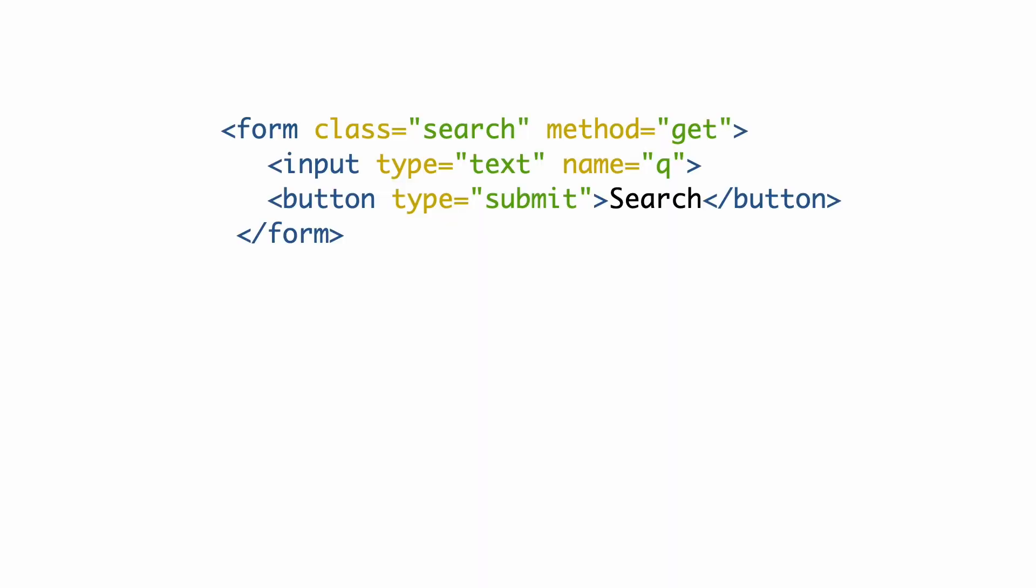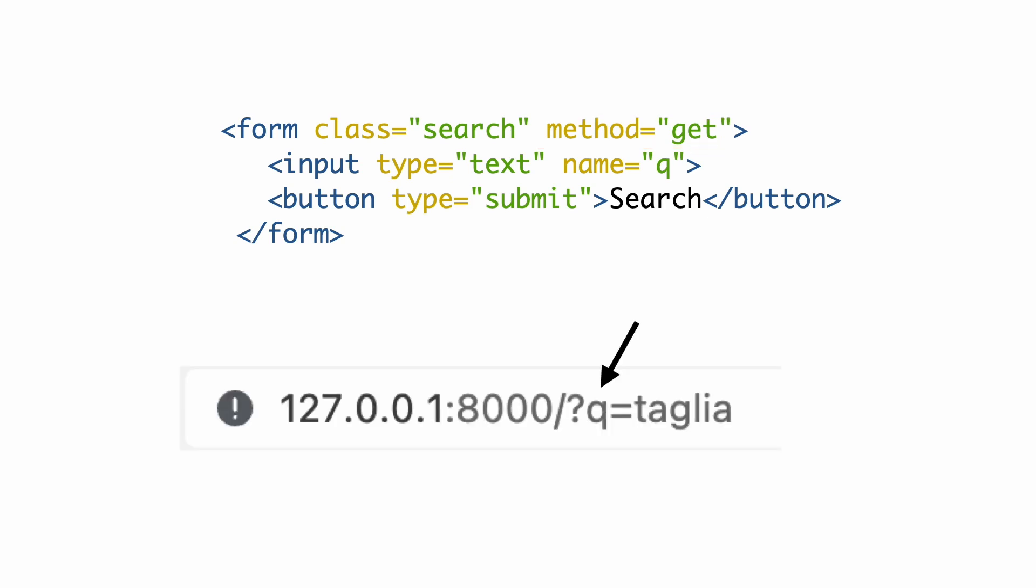When a form is submitted, a dictionary is created of all its elements that have a name. Here you see that the input box has name Q. This form will create an HTTP GET to the same page with the form dictionary added as query parameters. That is why you see this Q with the value from the search box in the URL.